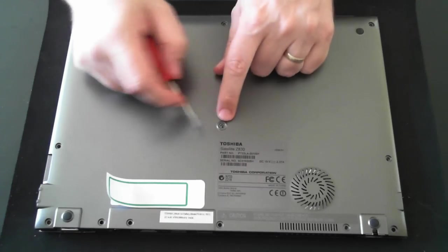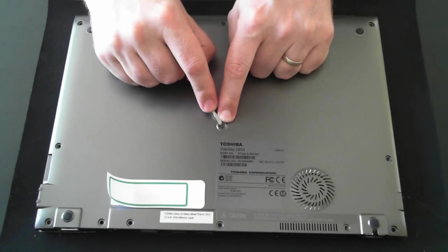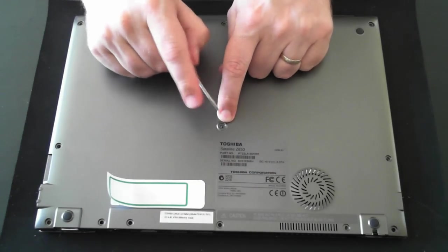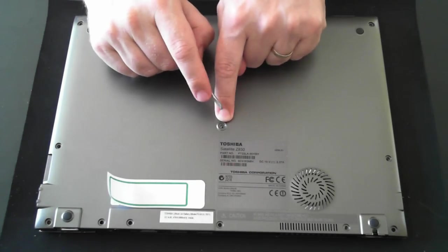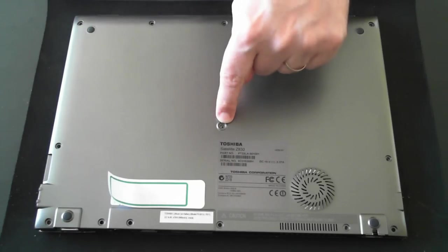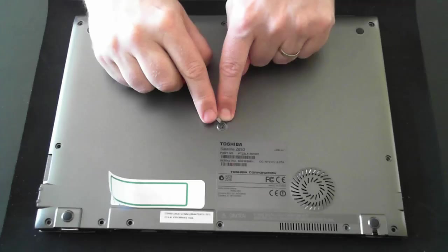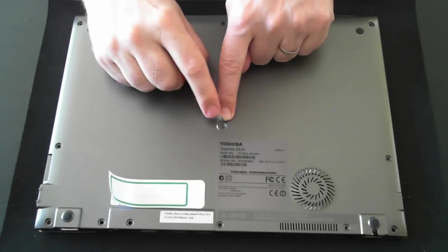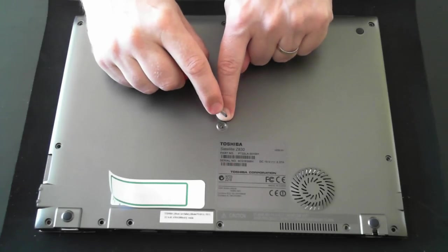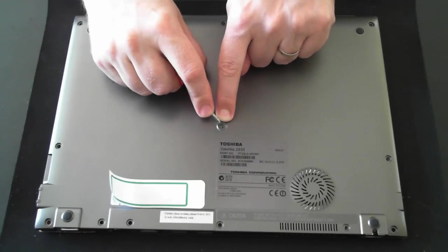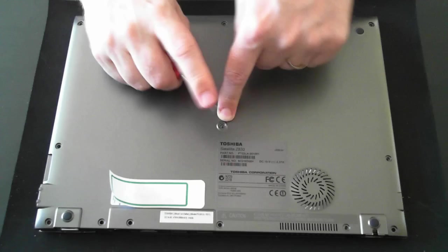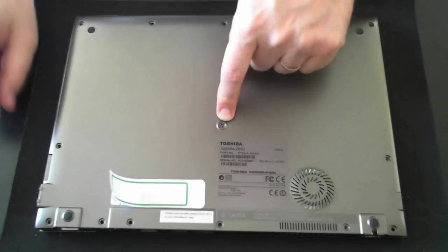Now the trick is, the middle one here under the rubber grommet is actually a Torx head screwdriver. So the others are all normal Phillips head, but if you don't have a Torx head, for myself it was a T6H, you won't be able to undo that one. So just take note of that.